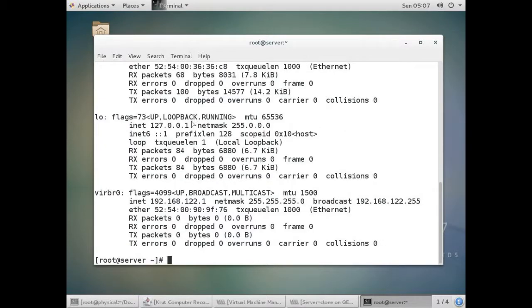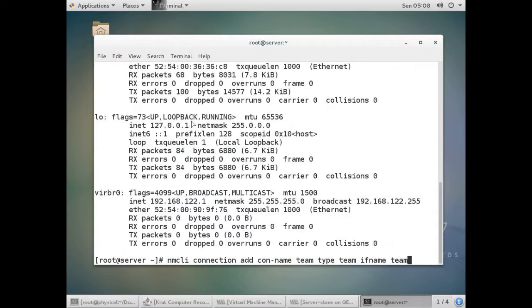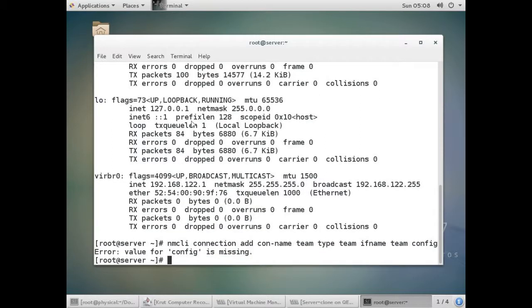Now we will create a team. The command is: nmcli connection add, then you give the connection name — I'm giving it 'team'. Then you give the type, which is 'team'. Then you give the interface name, which will also be 'team'. When I press Enter it shows an error that no configuration was given, so I'll open the man page.